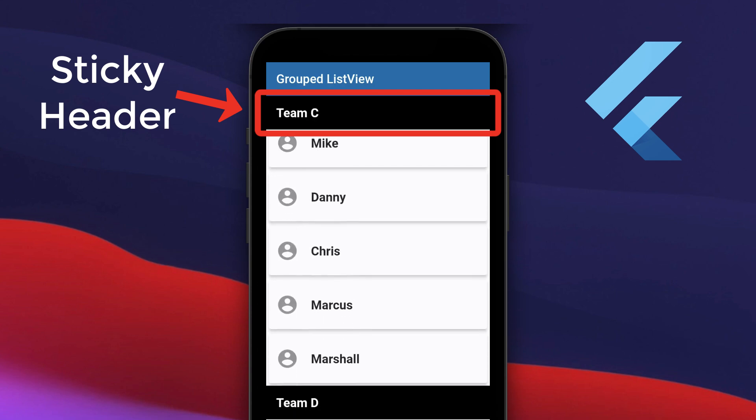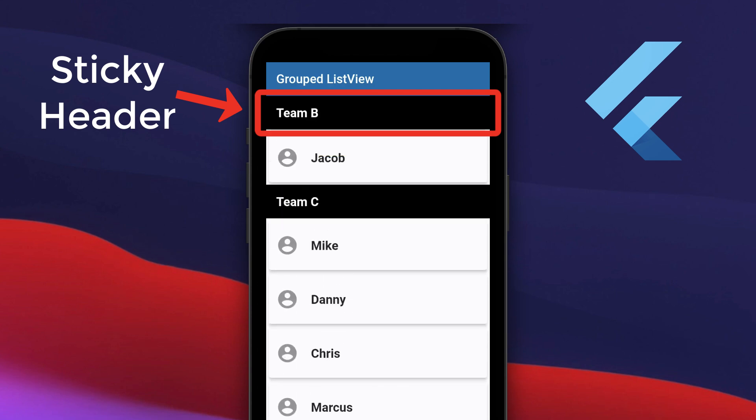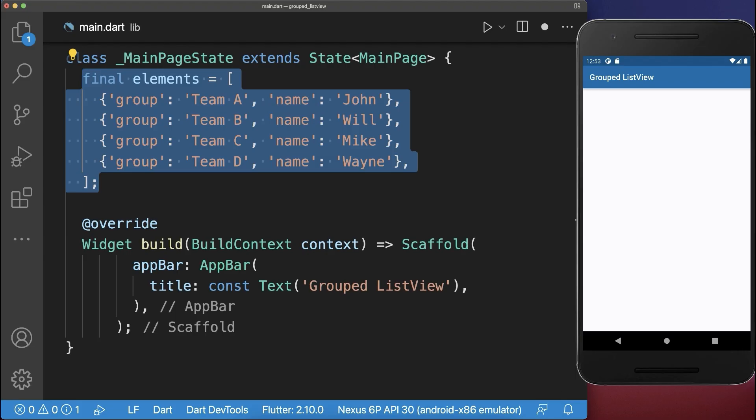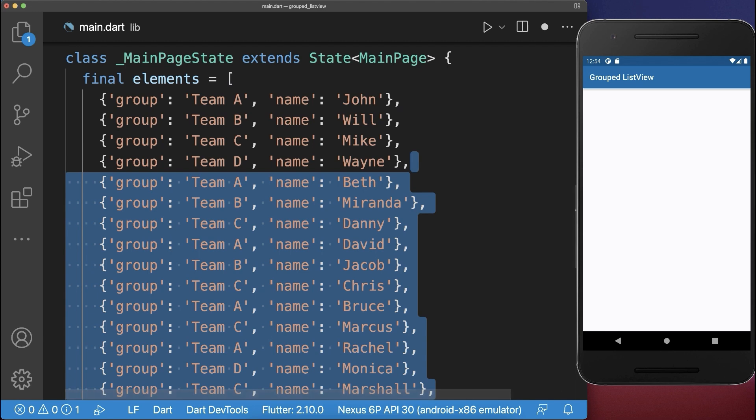How to create groups of items in a list view in Flutter. We create a list of elements, each element has a group and a name. Also let's add some more elements to this list.